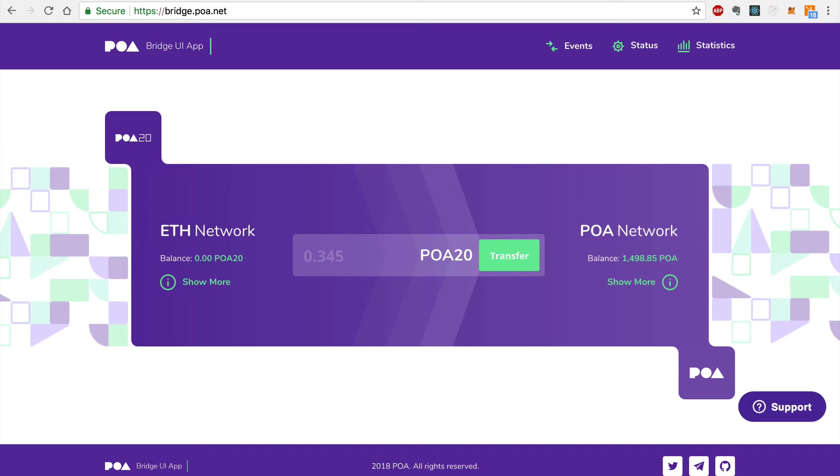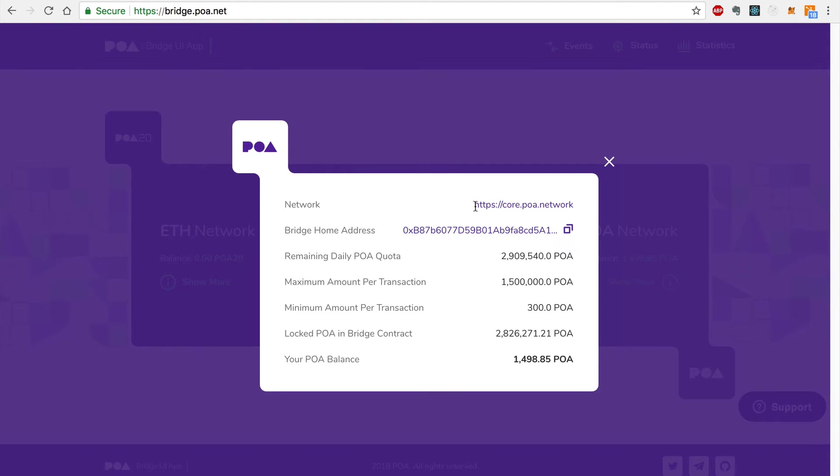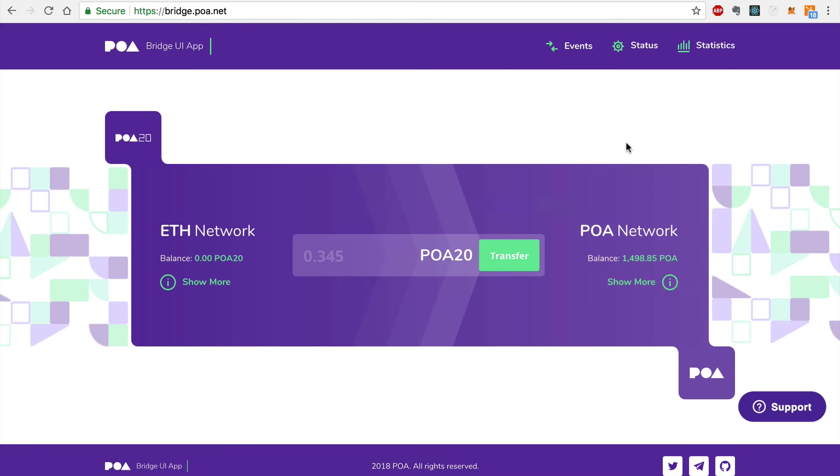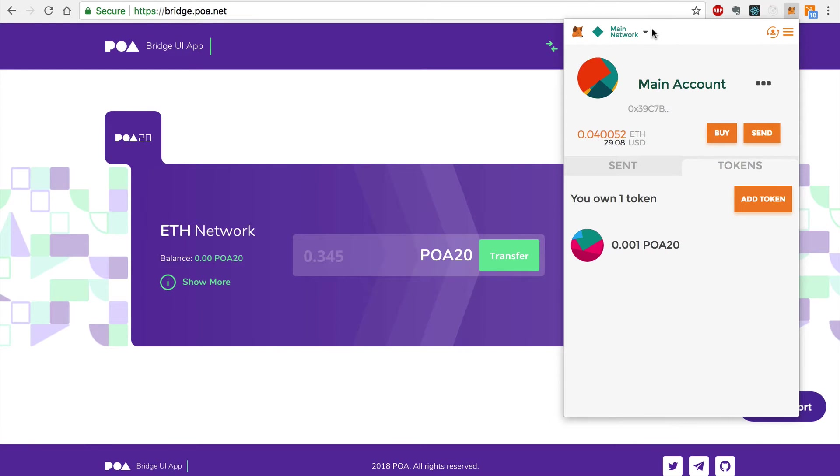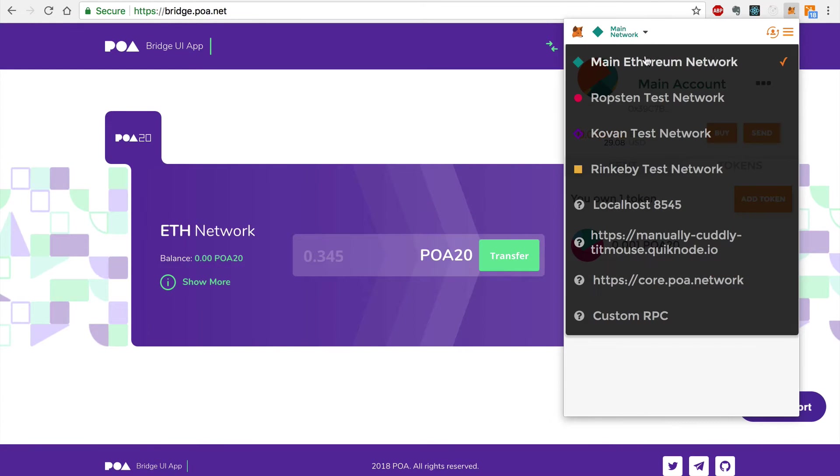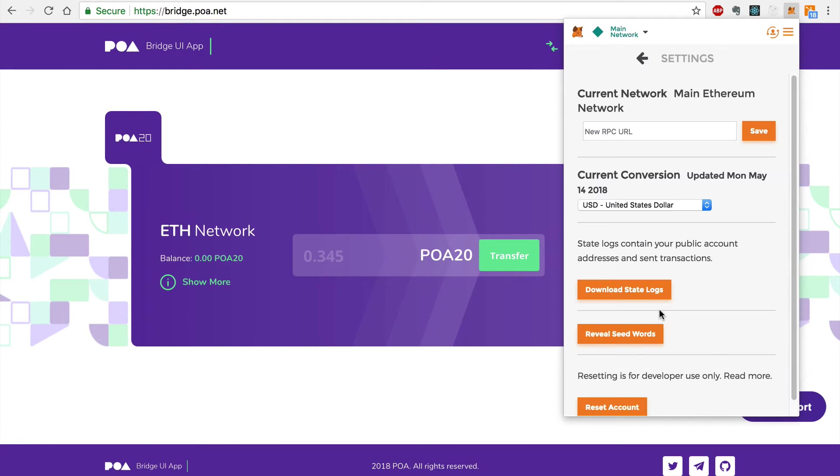In order to do this, you'll first need a link to connect to the POA Network. You can copy this link like this and enter it into MetaMask. We'll add it to MetaMask by selecting the Custom RPC option and entering the link.